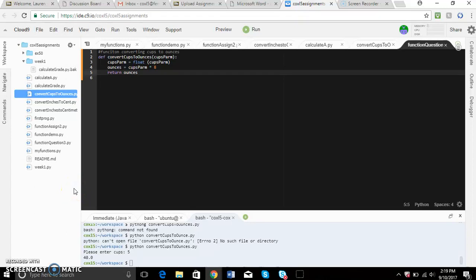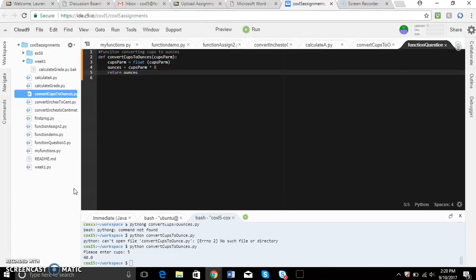The function I decided to do today would be converting cups to ounces. I thought of this because sometimes there's just ounces listed on recipes and there's not really an ounces option that you can use. So I decided cups would be a pretty good conversion.